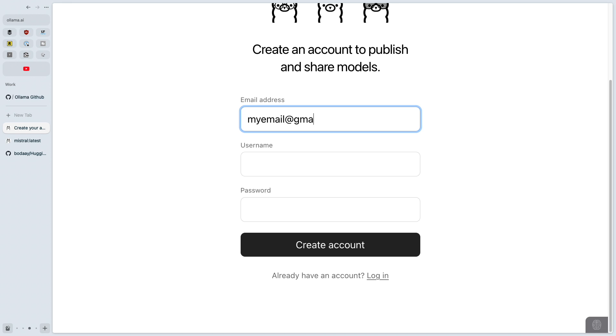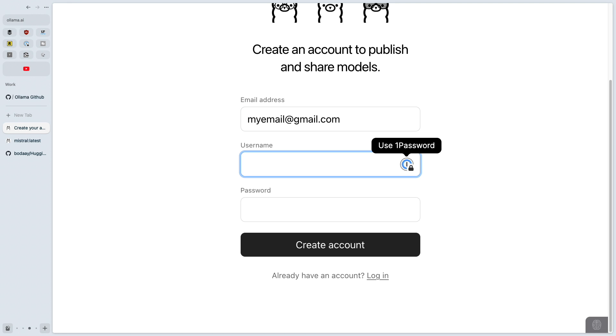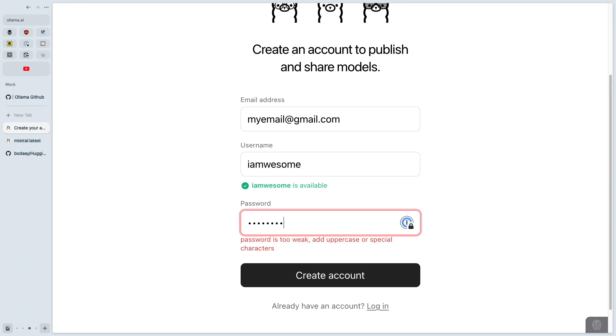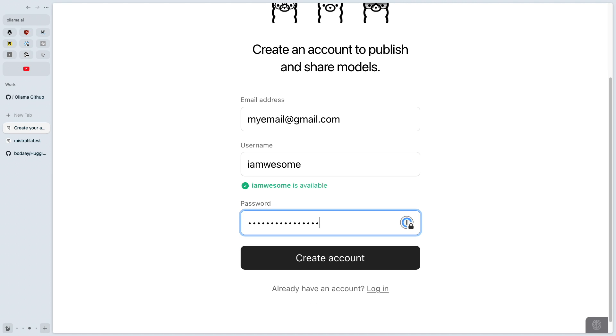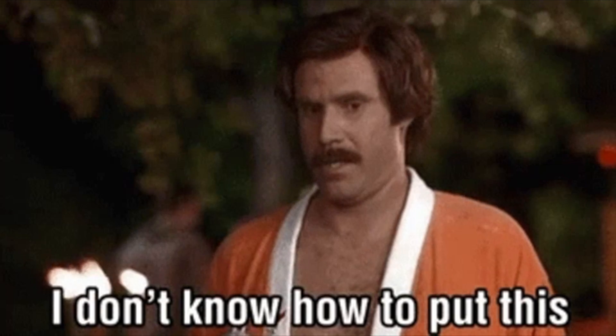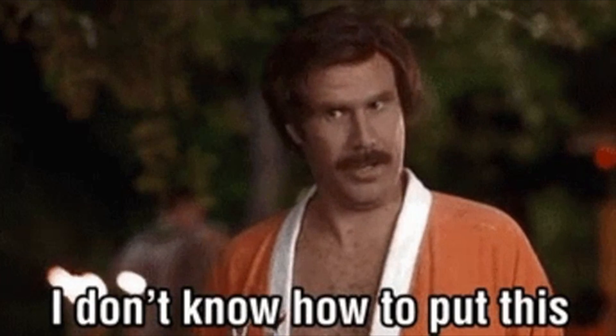Make sure you set the email address to something you'll have access to forever — using a work account is great until you don't work there anymore. The username needs to be three or four characters or more. There is only one exception to that — mine. Once you've done that, you'll see the instructions to add your public key to Ollama. This looks like an SSH key but it isn't — make sure you grab the public key from your `.ollama` directory.